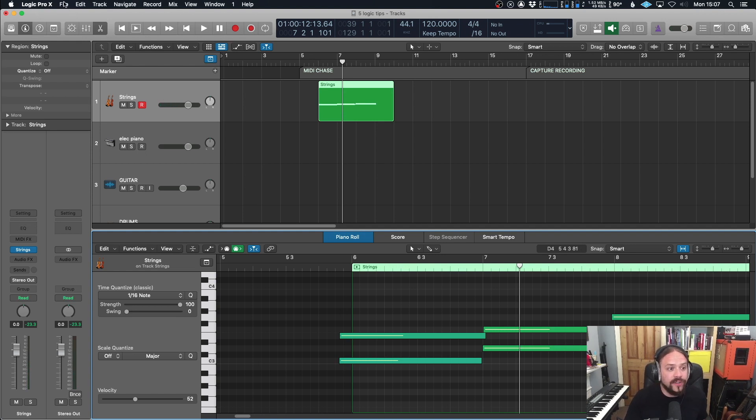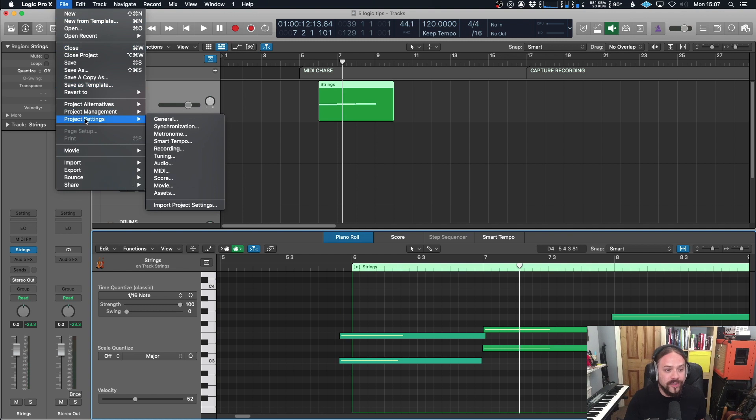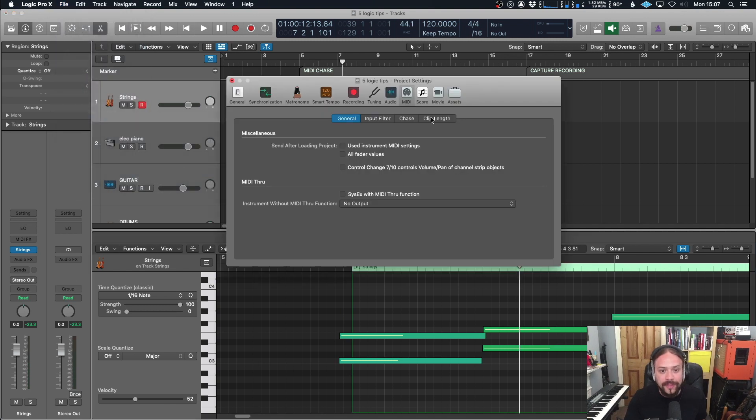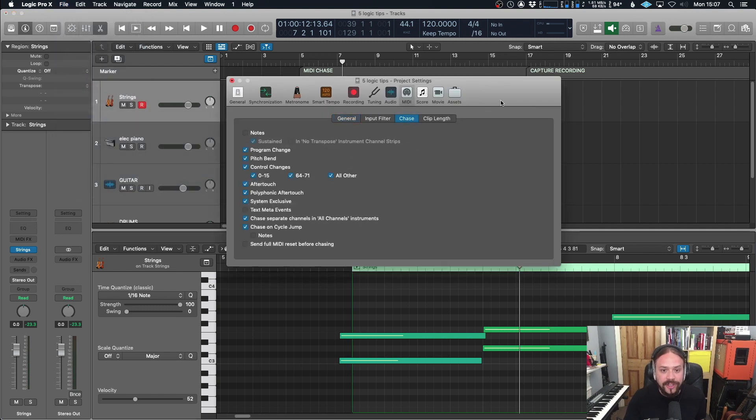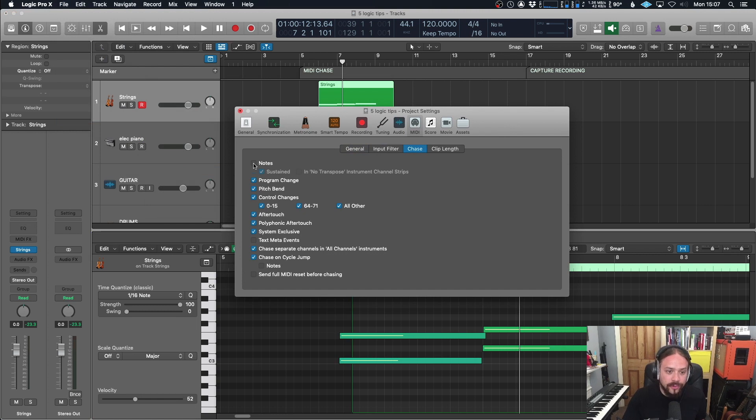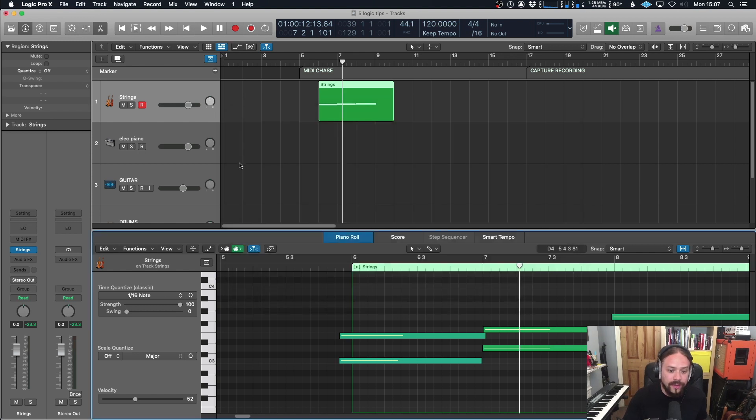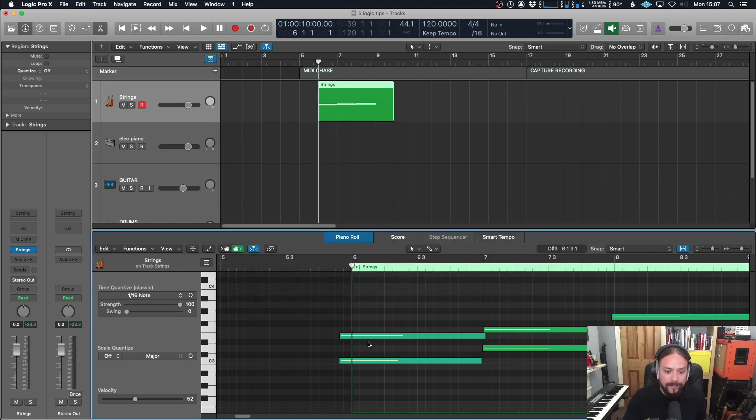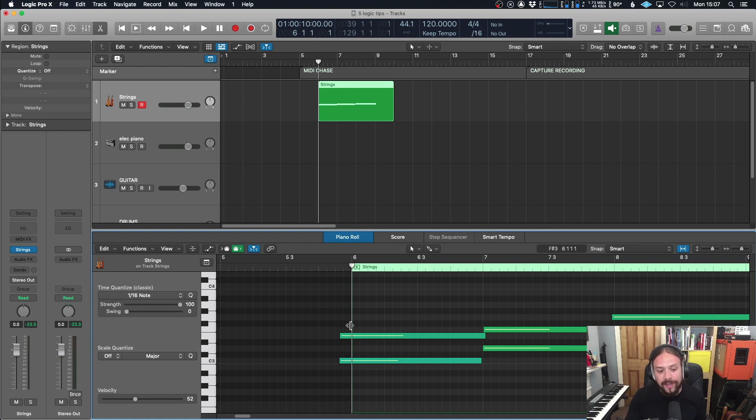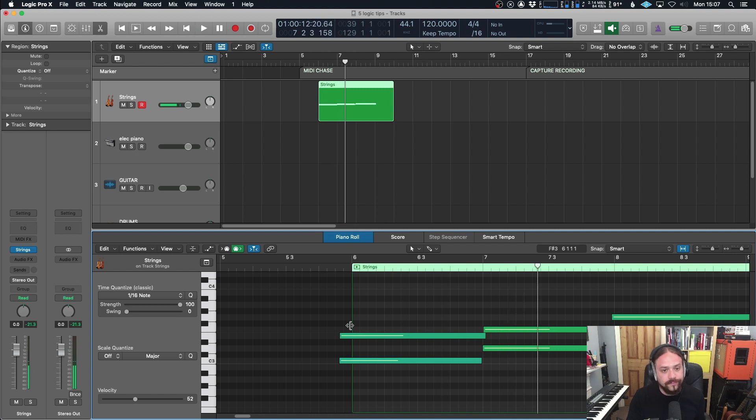So we can change that. If we go to file, project settings, MIDI, and then to chase, you've got a couple of things here to enable. You need to enable notes at the top, and ideally notes down here as well under chase on cycle jump. Now, when you play it back, you can play after the note on message, and it will play back. So useful.